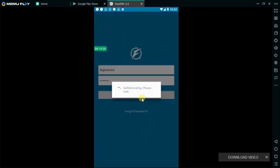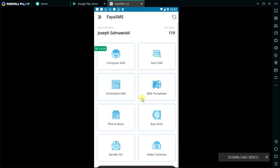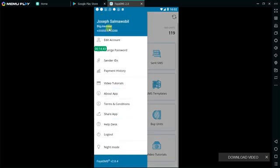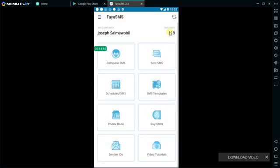Since I already have an account I'll simply log in. This is the interface when you log in, whether it's your first time or second. When you initially log in for the first time you are given some free units — I can't remember the exact number, around 20 or 5 units. Currently I have 119 units in my account.